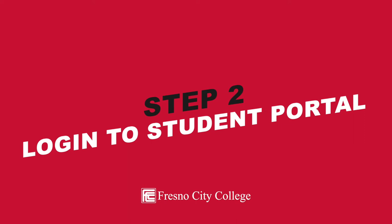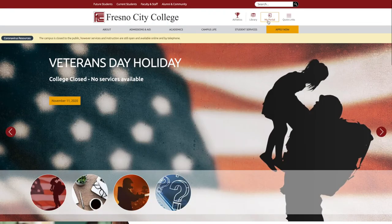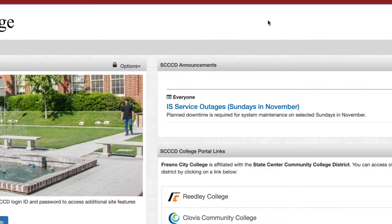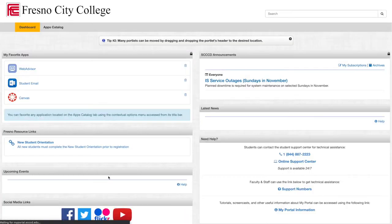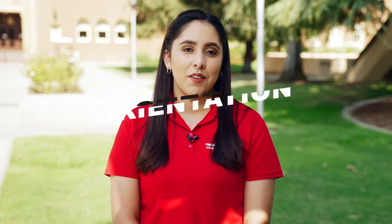Step two: log in to your student portal. After completing your application, you should log in to your student portal, which is located on the FCC main webpage. You should have received your login information via email from SCCCD one to three days after applying. Update your communication preferences, change your password, and begin exploring apps such as email, WebAdvisor, Canvas, and more.